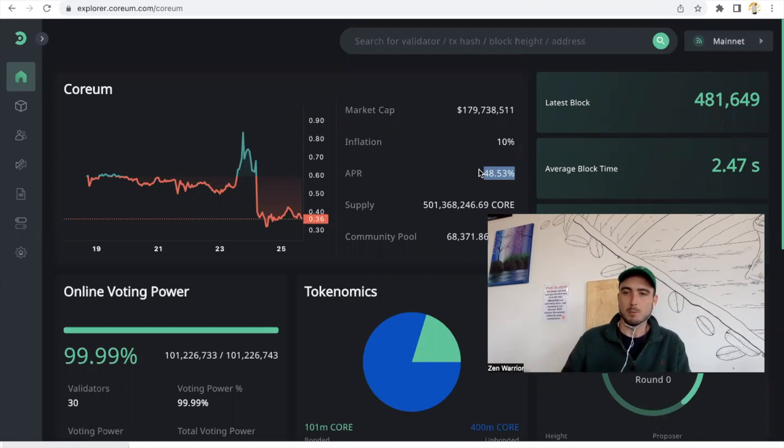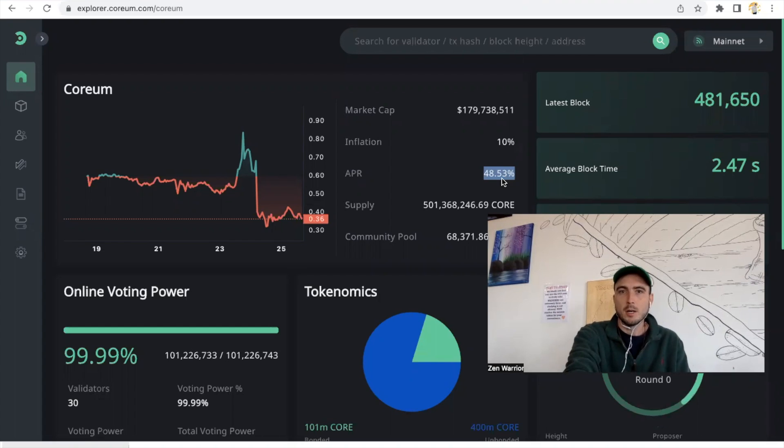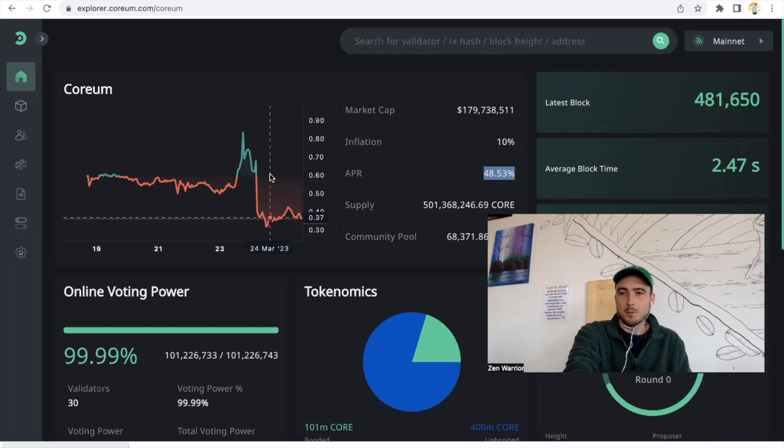So the earlier you get in, the more you're going to be able to benefit from the high numbers. Let's check it out. Before we get into the bridge, I want to give a huge shout out to everybody that is staking with the Zen Lounge.